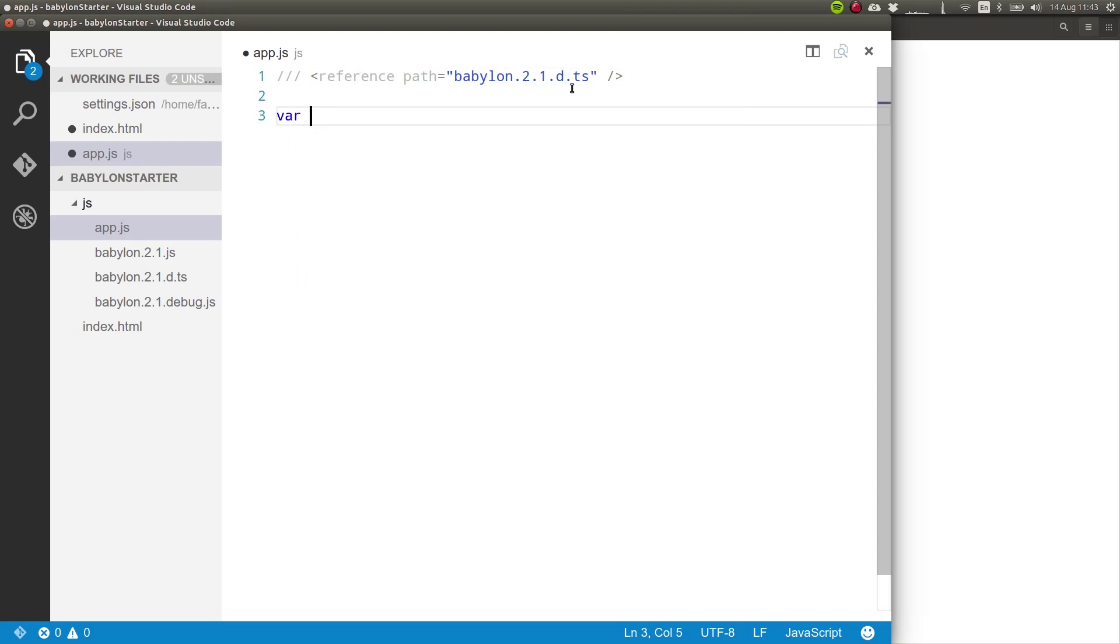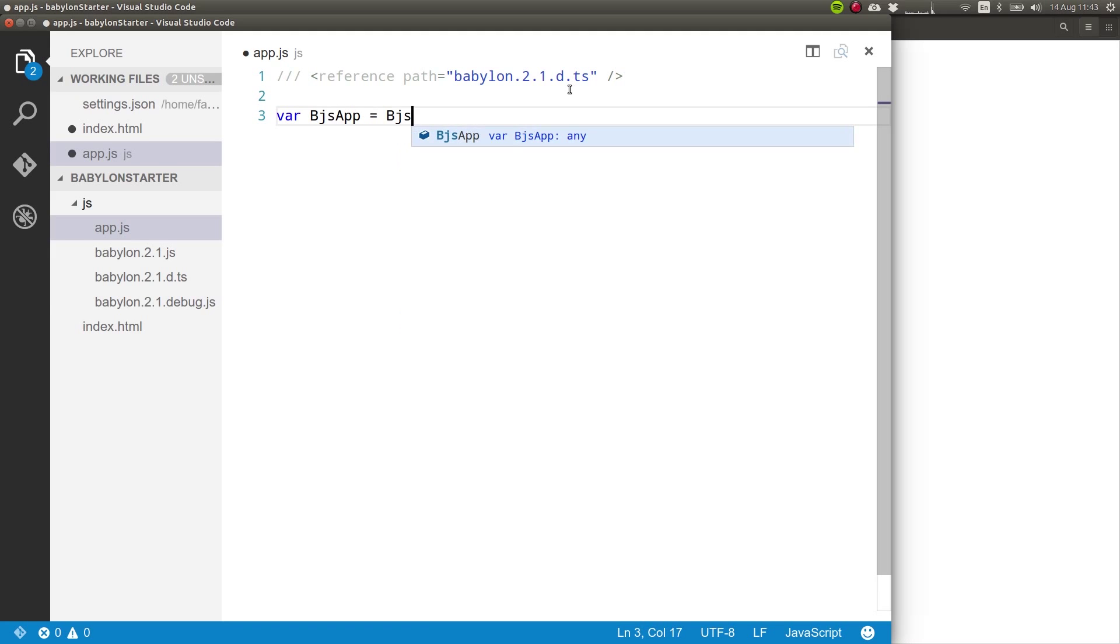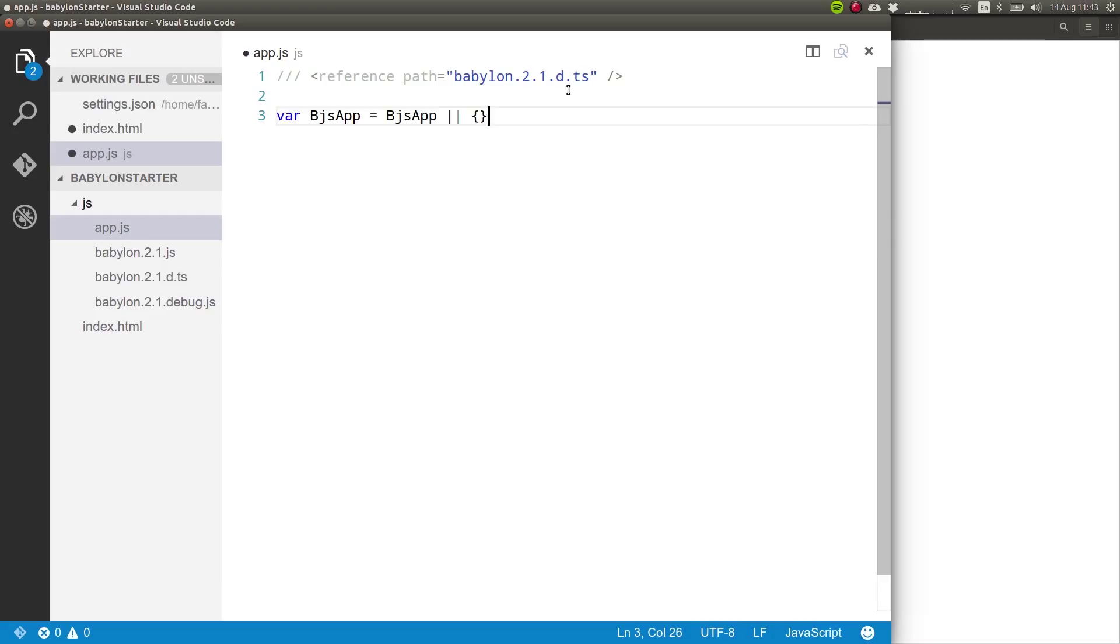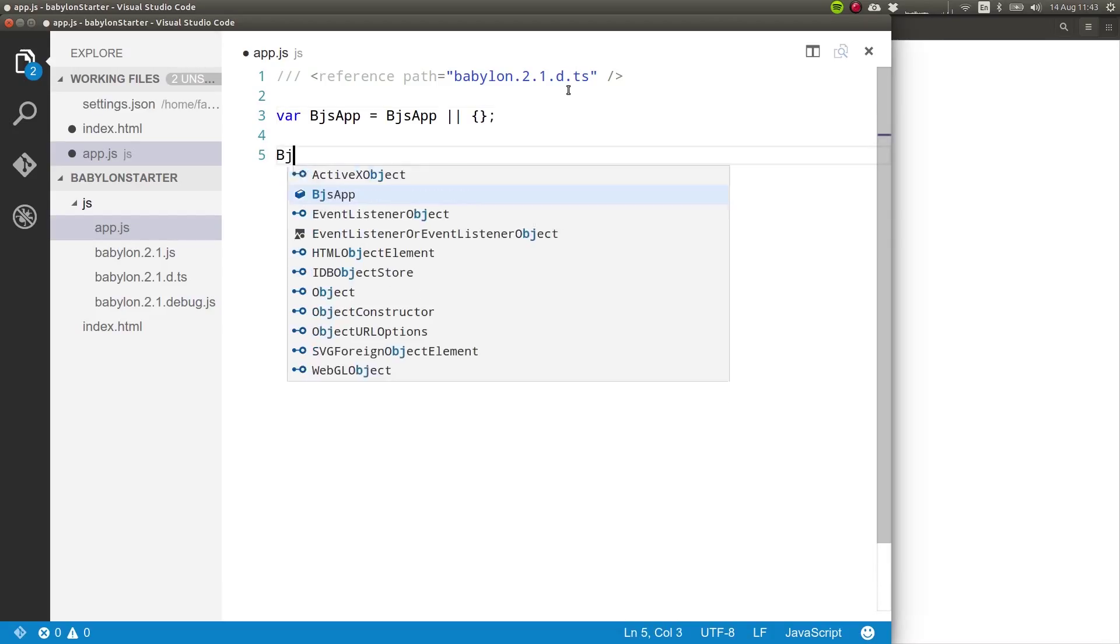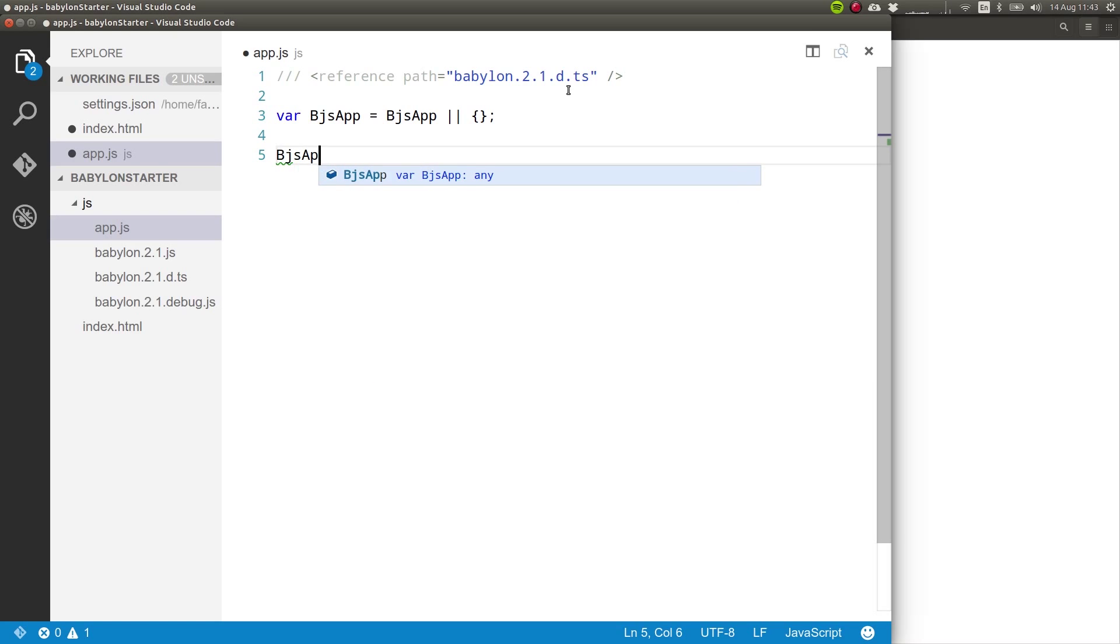We will create a unique namespace for our application, which will be BabylonJS app. So if that is already defined in some other file that we might have included, then we will use that object. But if that hasn't been defined yet, we will use an empty object. In this way, all of the code will not pollute the global scope of our application.